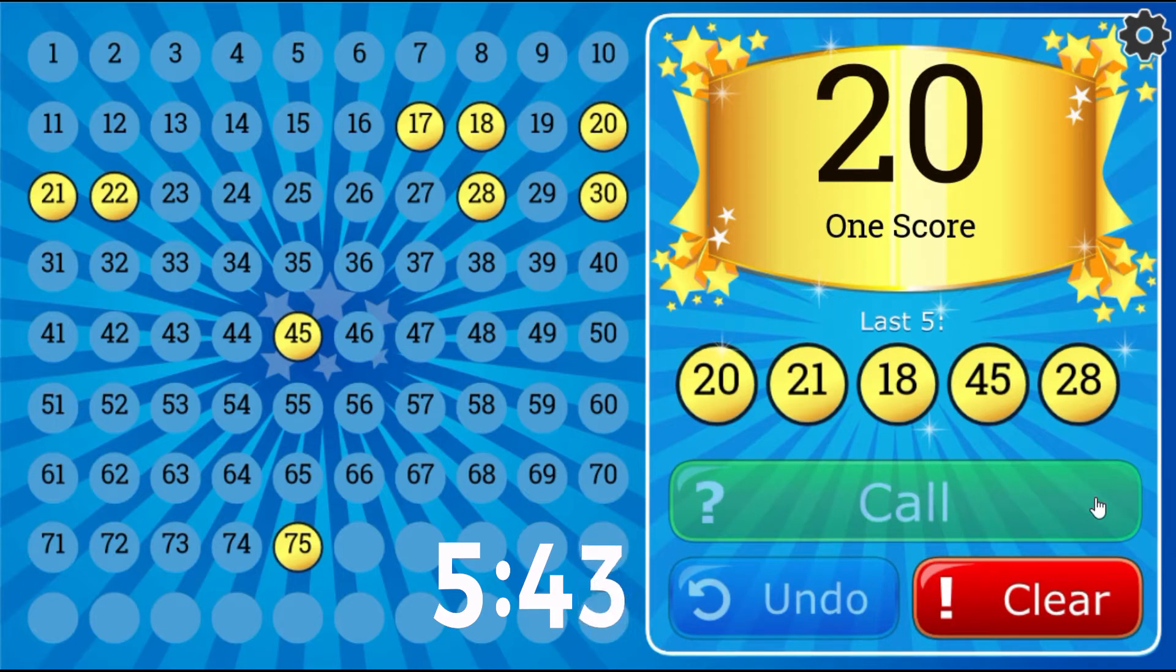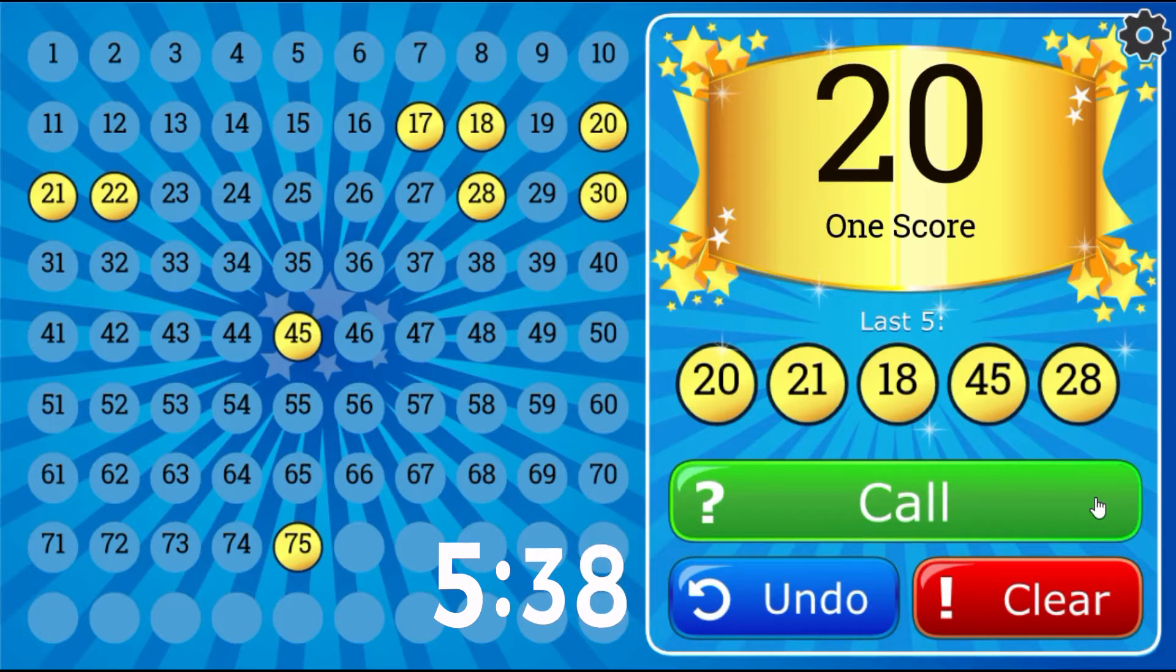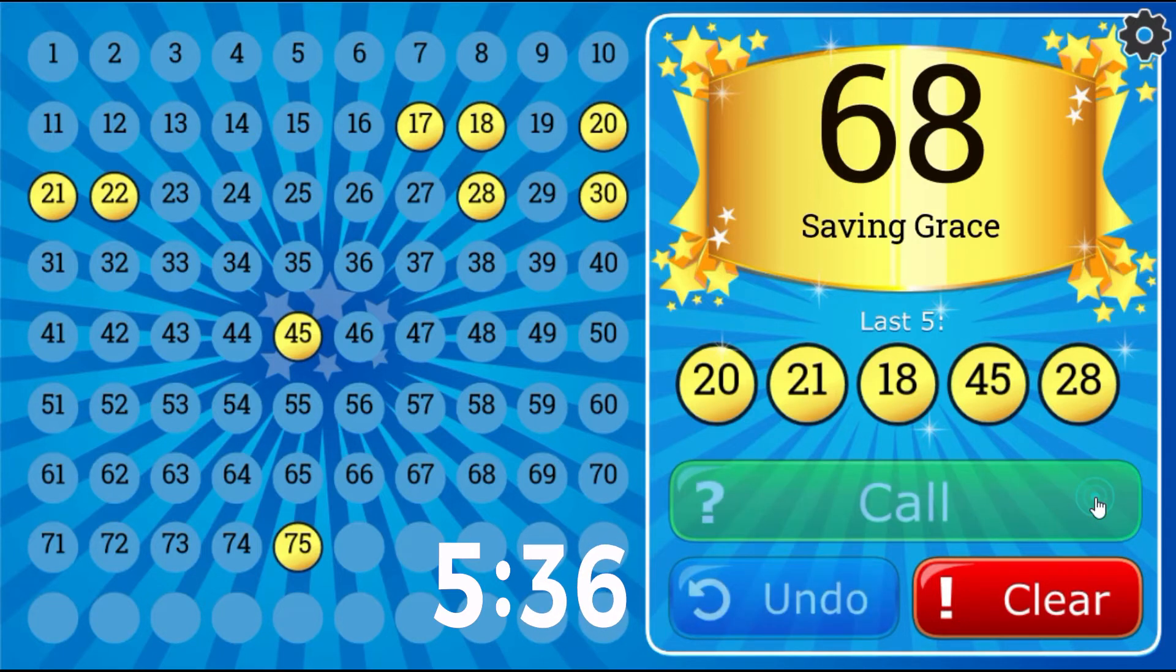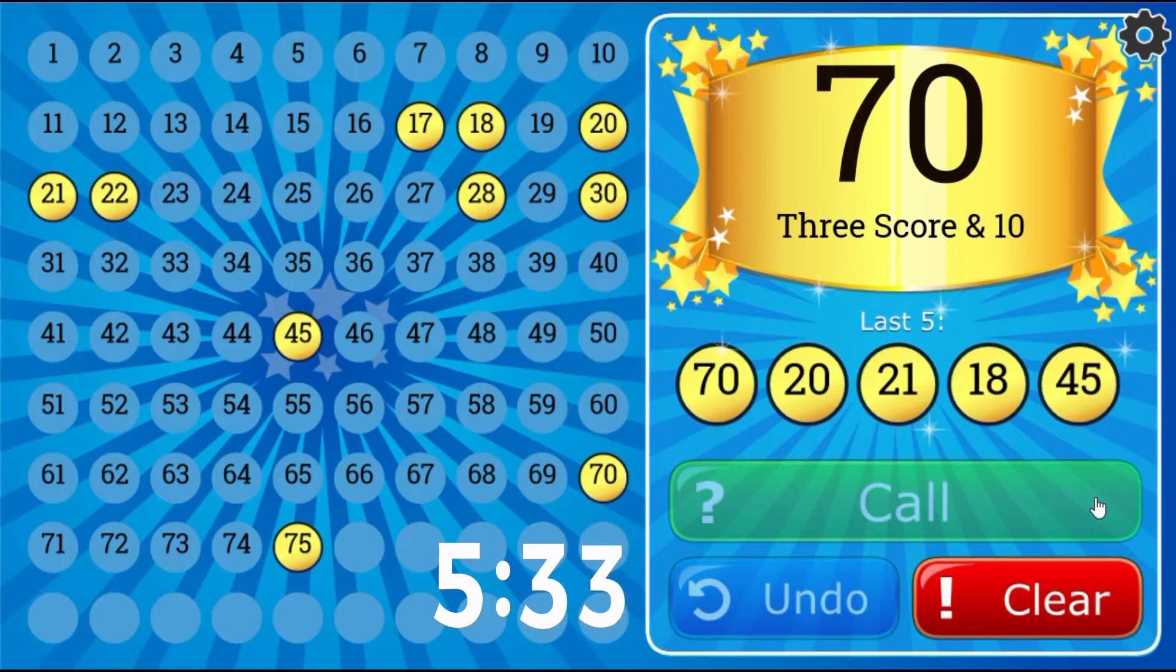One Score, number 20. Three Score and 10, number 70.